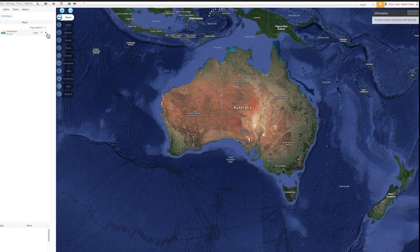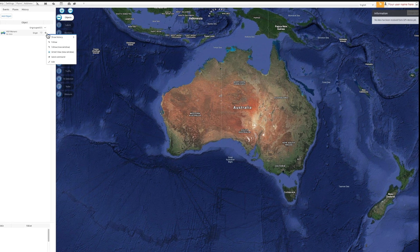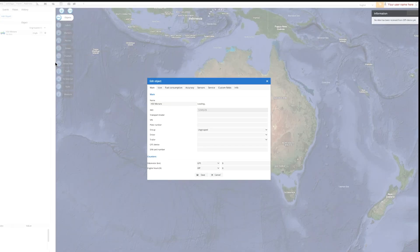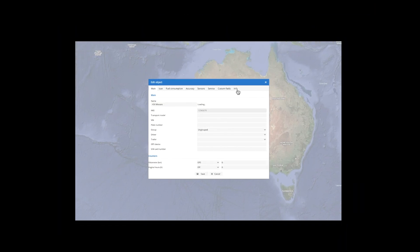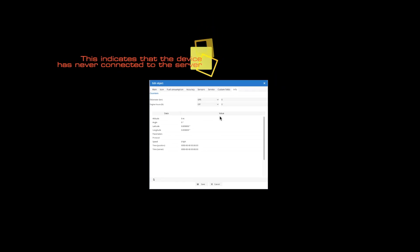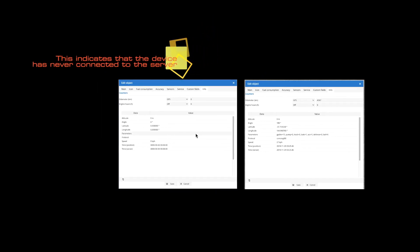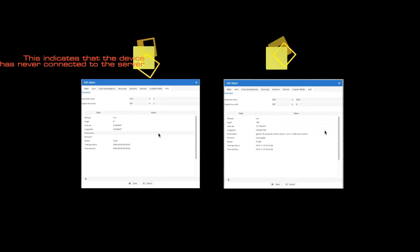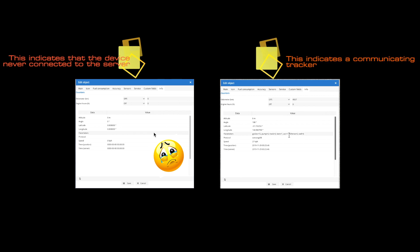Aside from the system message, if you click on the gear icon next to your object and select Edit, then select Info, the object's vital signs can be viewed under Parameters. If there is no data here, this also suggests that there is an installation or SIM card issue.